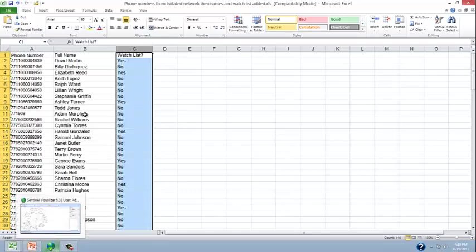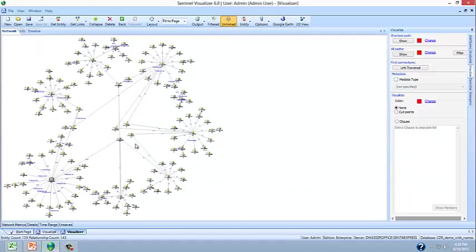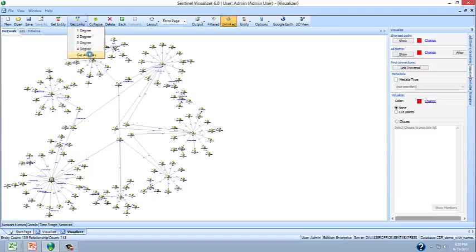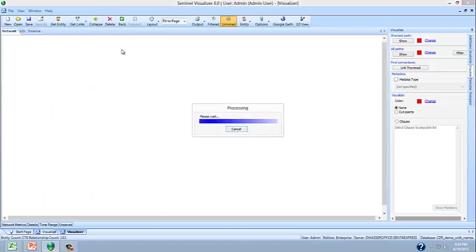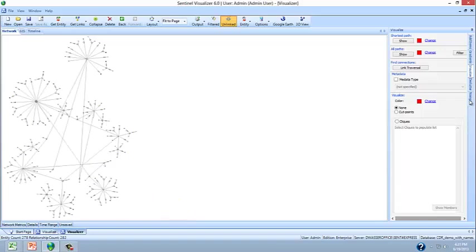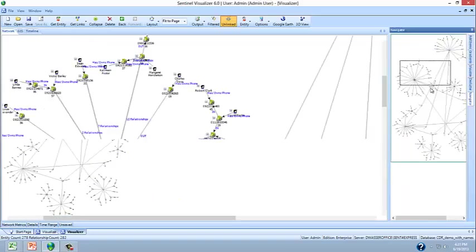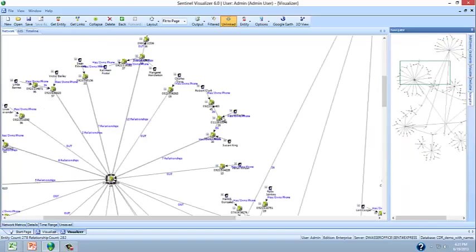If we overlaid this data on top of the telephone call record data, we could actually discover who owns the phones. And now it's not just how telephones are connected, it's how people are connected.